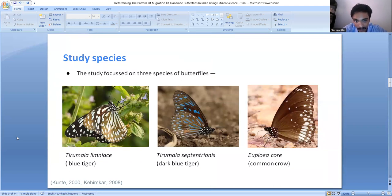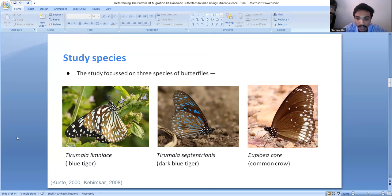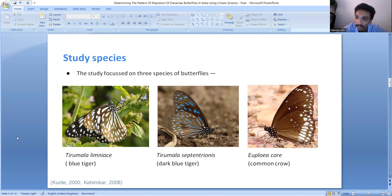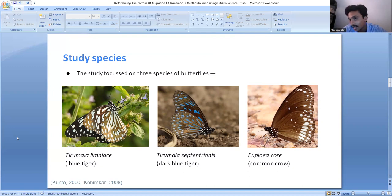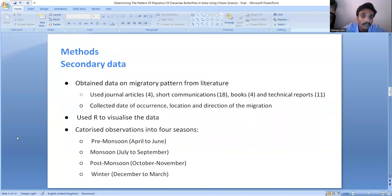The study focused on three species of butterflies: the blue tiger Tirumala limniace, the dark blue tiger Tirumala septentrionis, and the common crow Euploea core. These species were selected because they make up the majority of the swarms in the east-west migration of Dynana butterflies, and their data were available in citizen science portals in relatively high amounts compared to other butterflies.